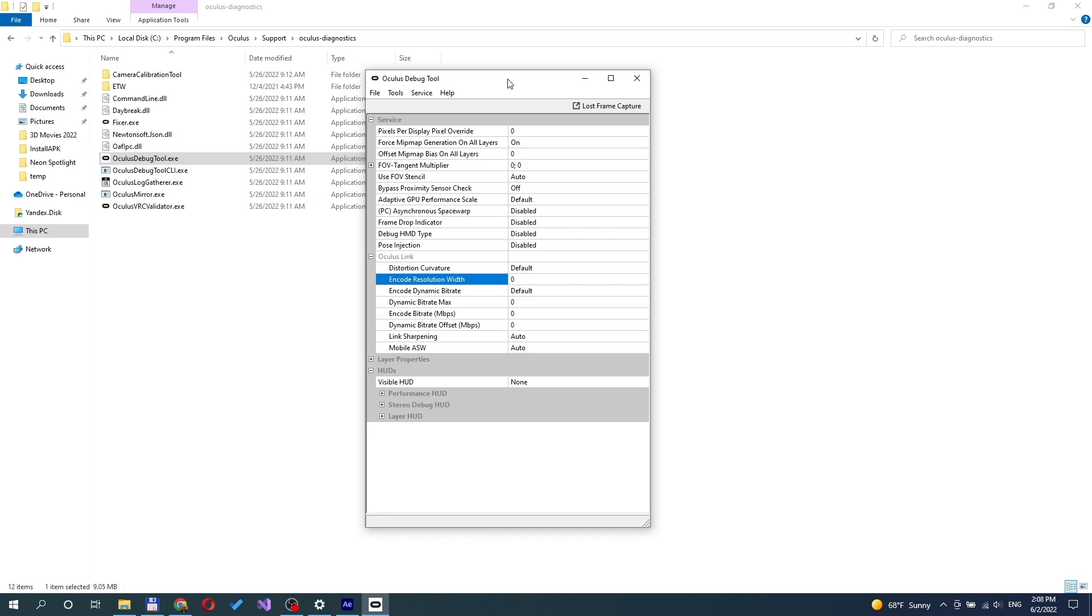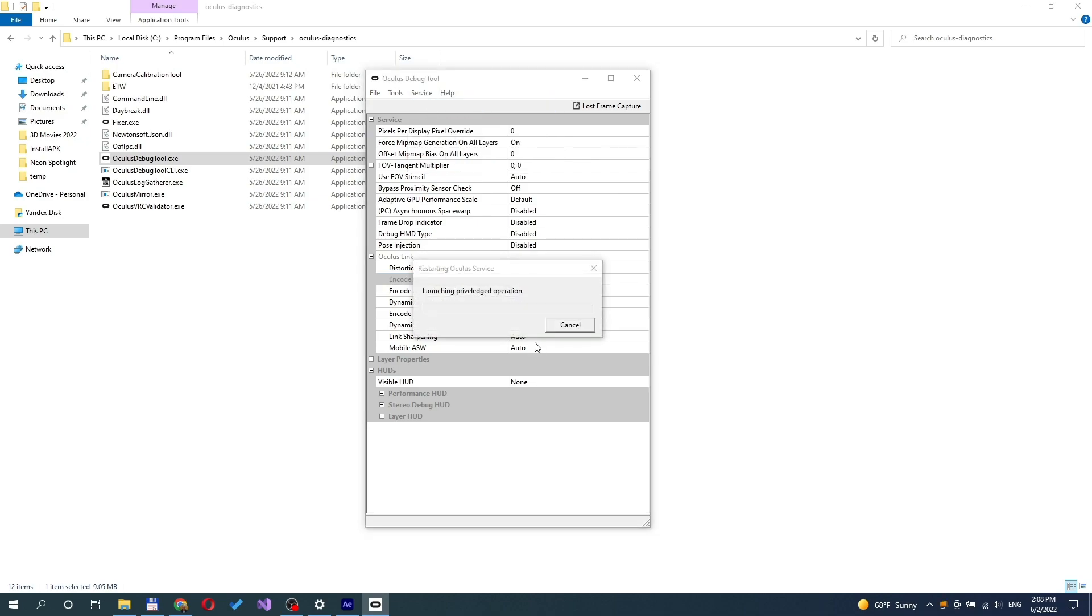You must press Enter key after inputting value to apply. Then, select Restart Oculus Service from Services in Toolbar.